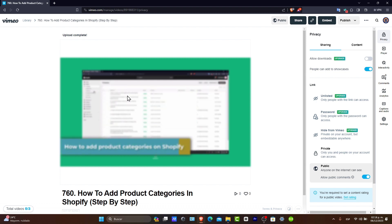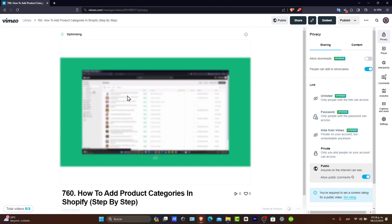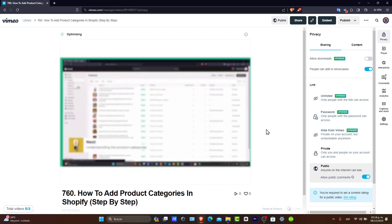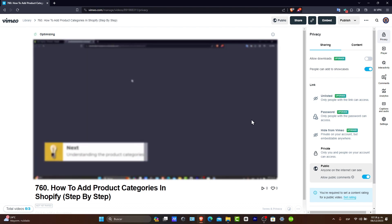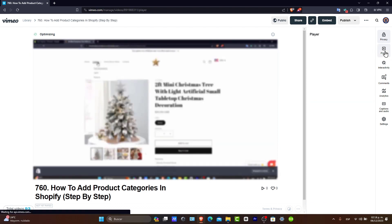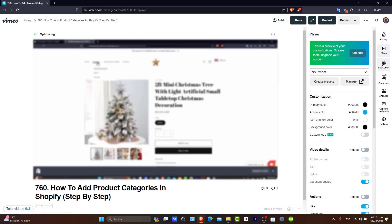Exploring the advanced features. Vimeo provides a range of advanced features, especially for premium accounts. These include video analytics, collaboration tools, and customization options for embedded videos. You can see that all of those appear in here.